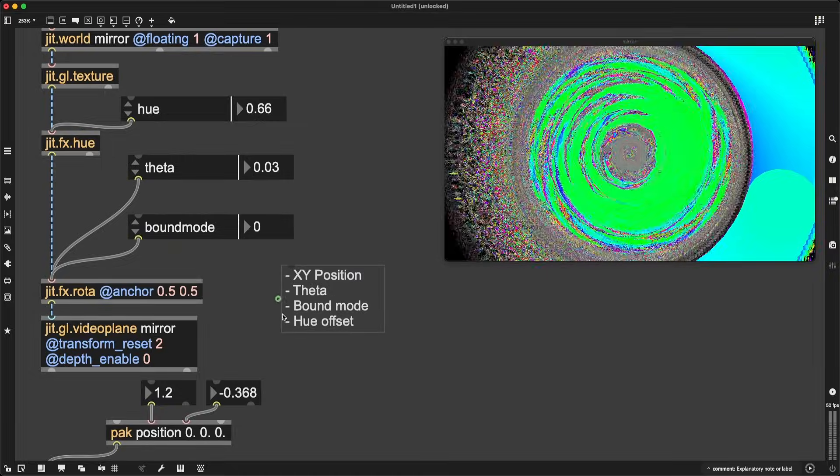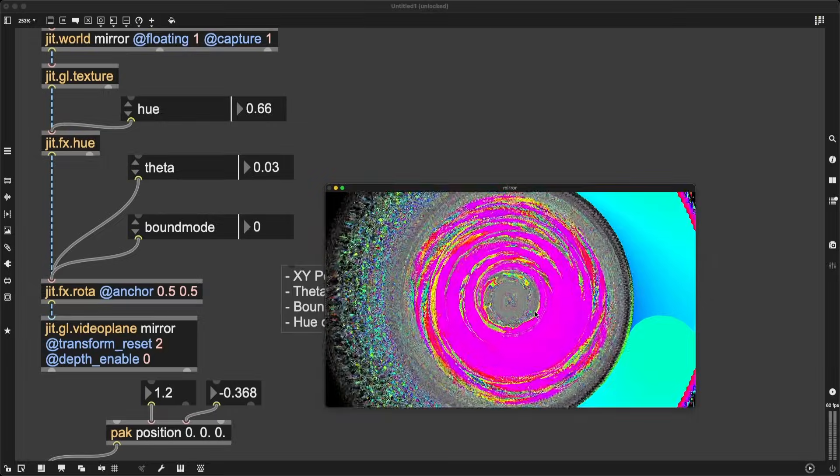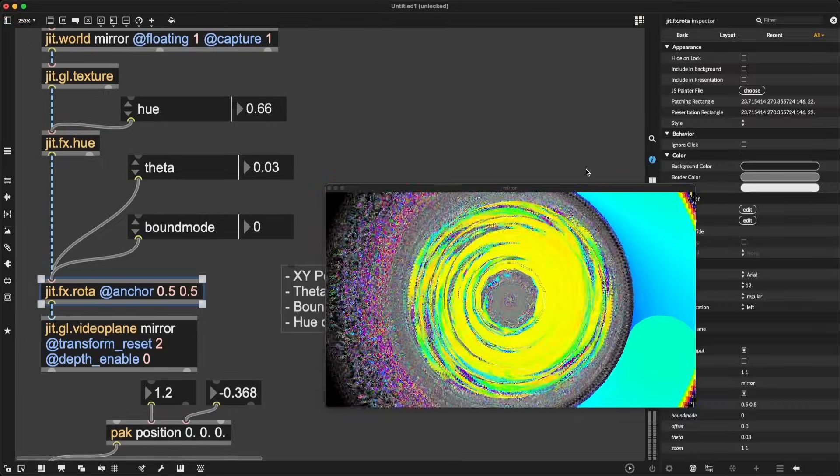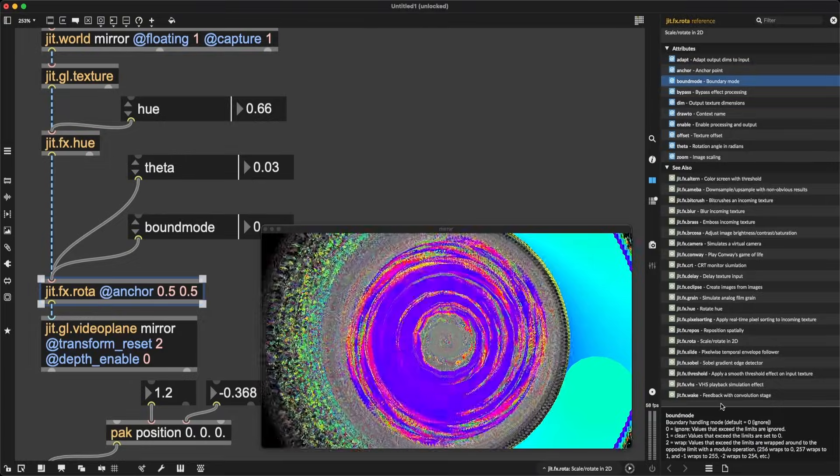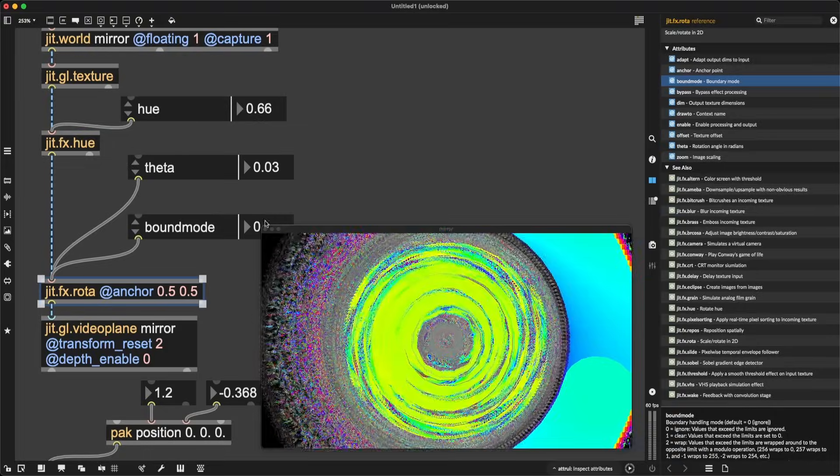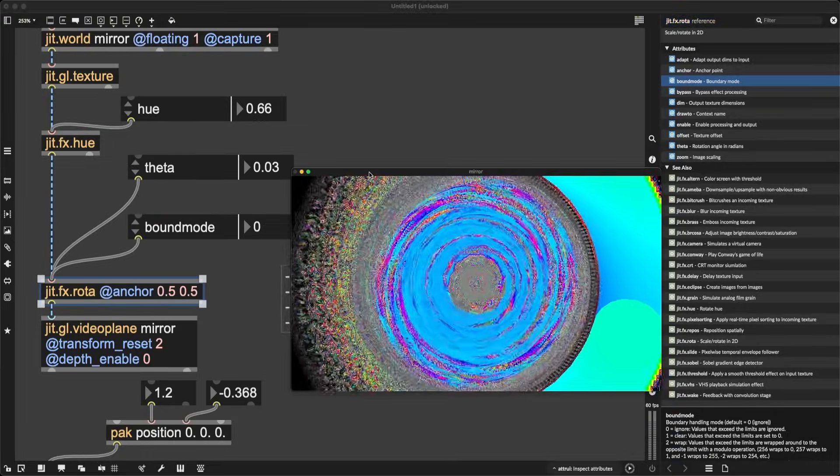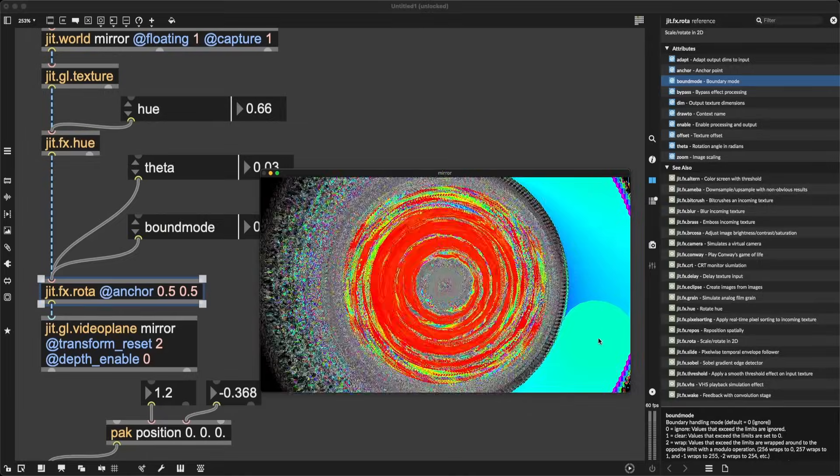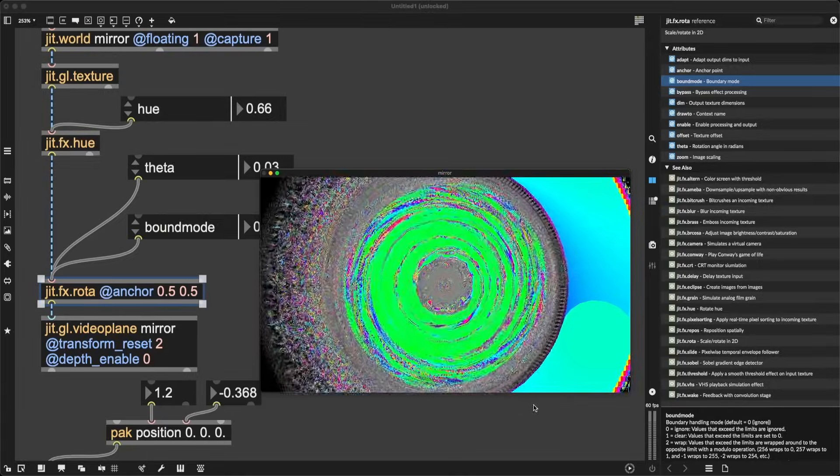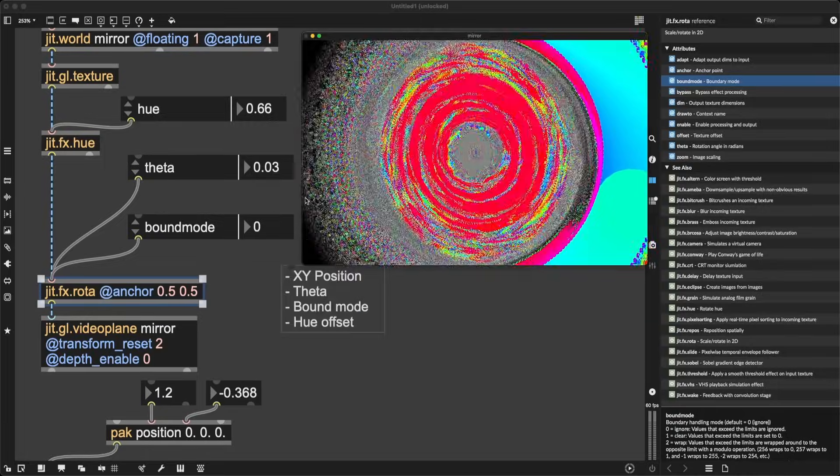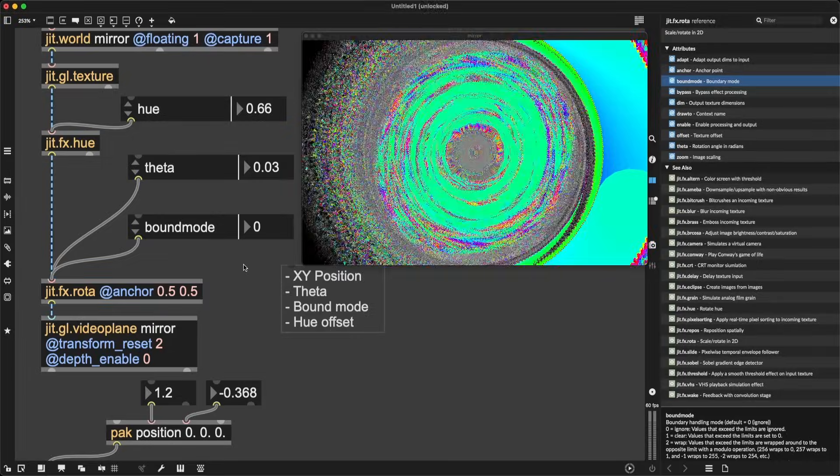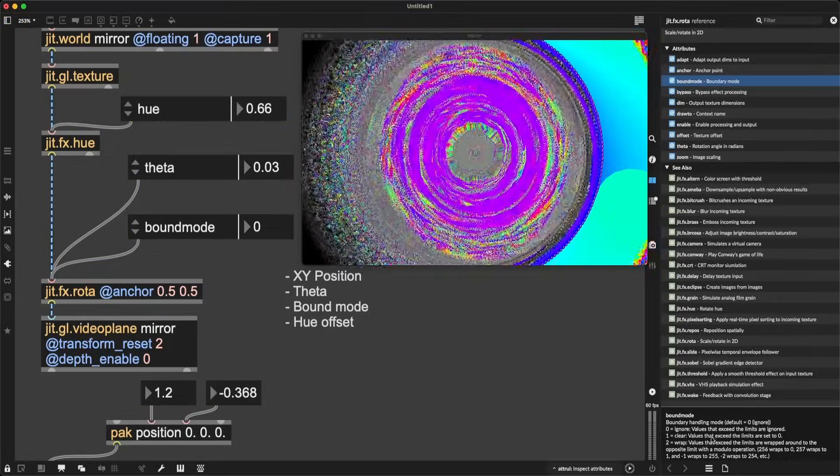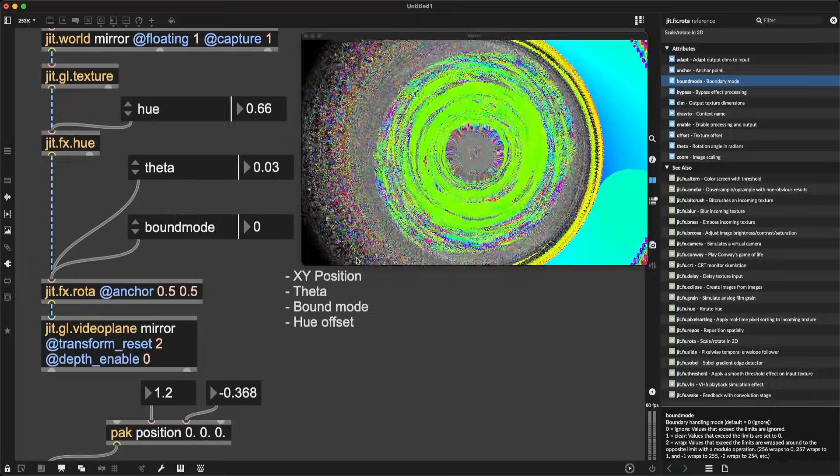Bound mode. Let's look at, oh, this is looking incredible already. Look at this, like a beautiful oil painting. Amazing. If we look at the reference for jit.fx.rota, if we look at bound mode, it's a bit tiny here, but you might be able to read. Boundary handling mode, right? What is bound mode in jit.fx.rota? It is the answer to a simple question. What happens if I rotate my visuals and some of those visuals are outside of my window? What happens then? Right now, the default zero means that it's ignored, they're ignored, nothing happens.